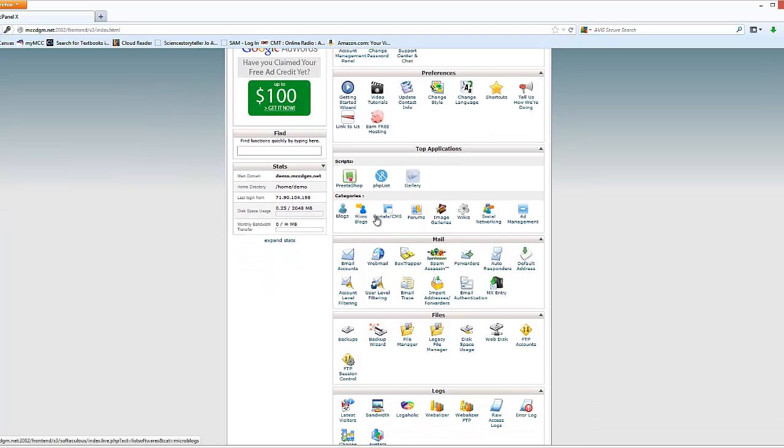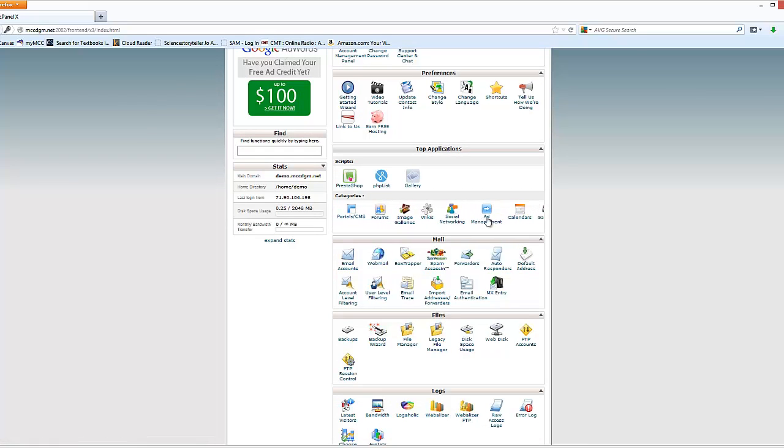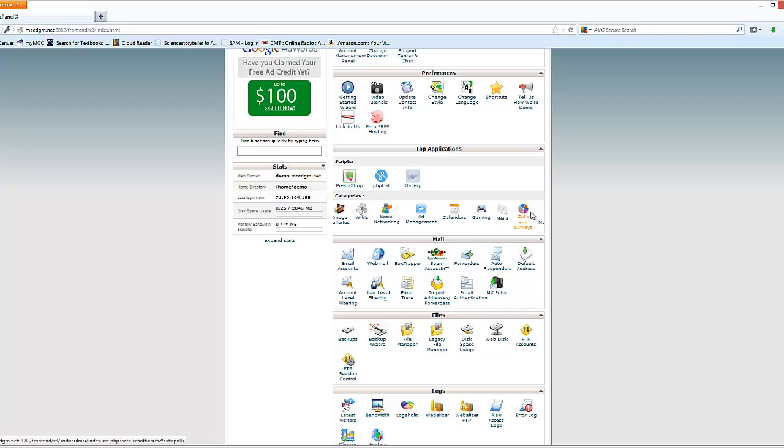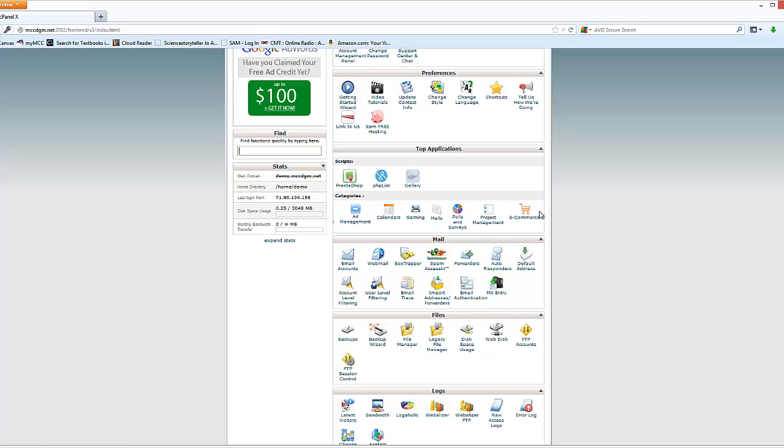We have categories for blogs. We're going to be using this to add WordPress and some other things in here.